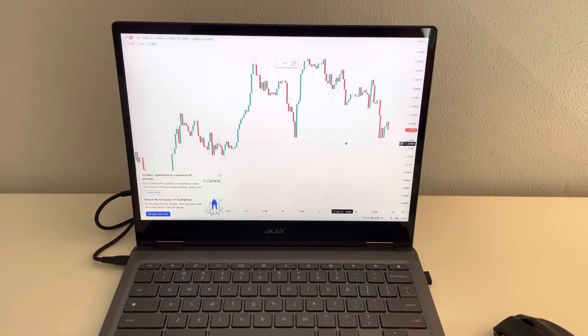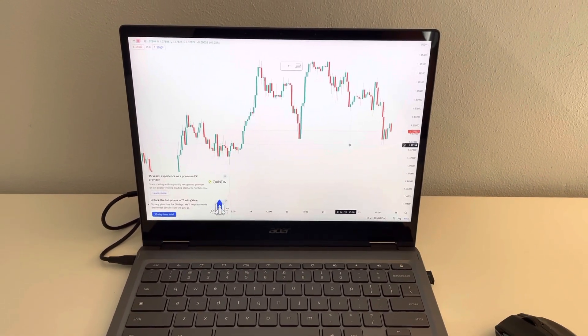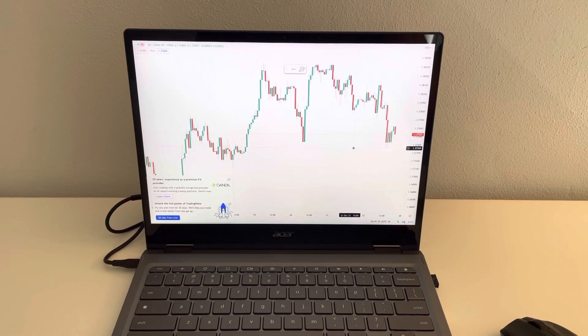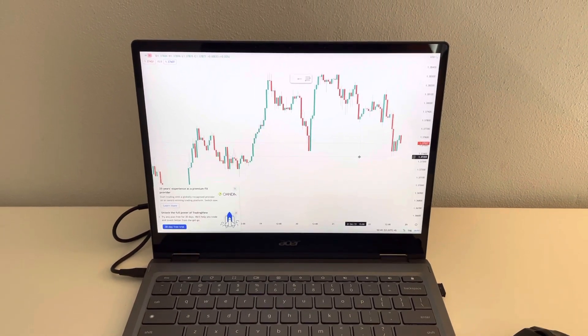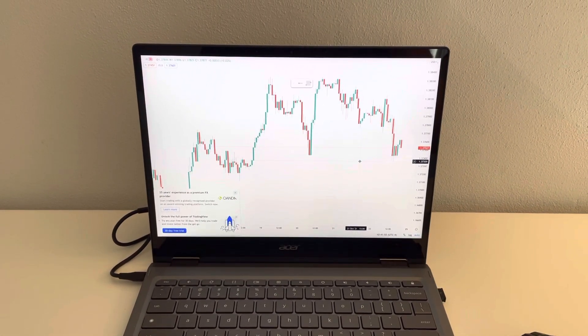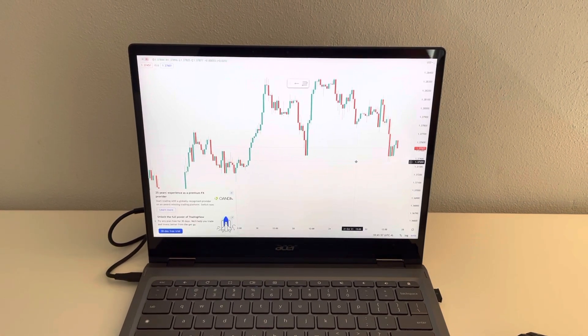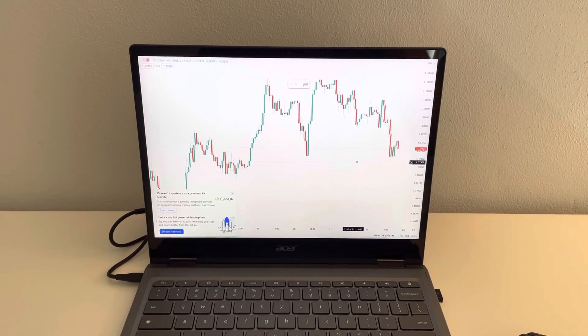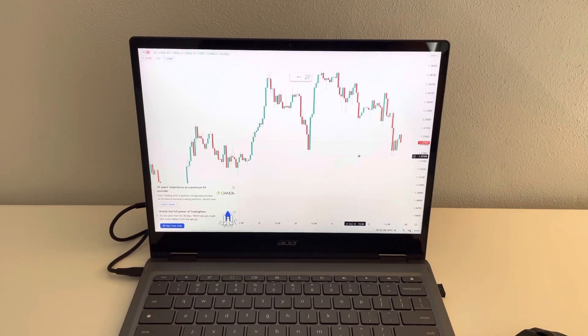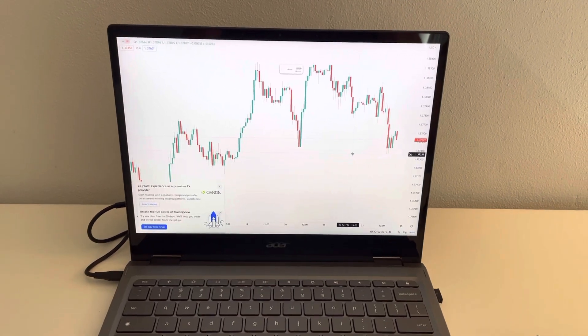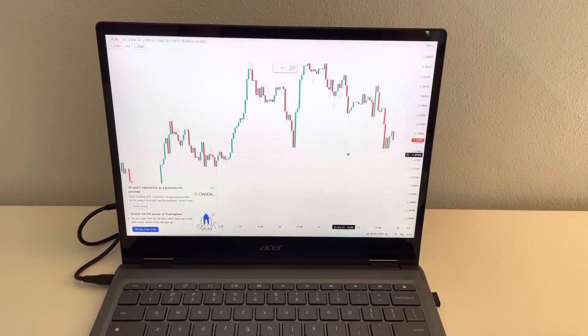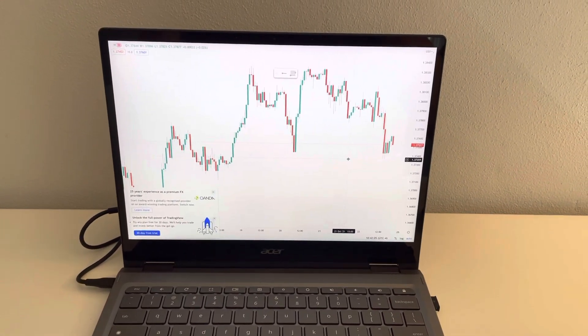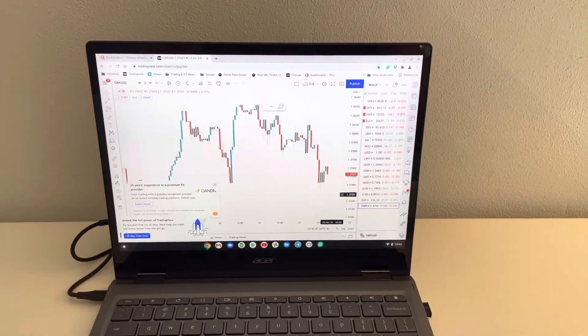Great machine. If you've not given the Chromebooks a look, definitely give this one a look. If you're using primarily web-based applications, then this is probably going to be the machine for you, or at least one to seriously consider.